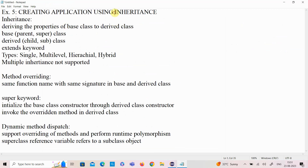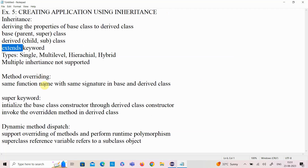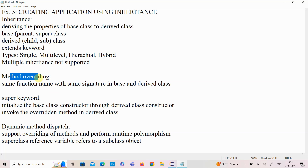In this video, we have seen how to create an application with inheritance, implementing hierarchical inheritance with one base class and two derived classes using the extends keyword. We have seen the uses of the super keyword: initializing the base class constructor through the derived class constructor, and invoking the overridden method of the base class from the derived class. We covered method overriding — same function name with same signature in base and derived class — and dynamic method dispatch, which is runtime polymorphism, where a super class reference refers to subclass objects and resolves overridden methods at runtime.